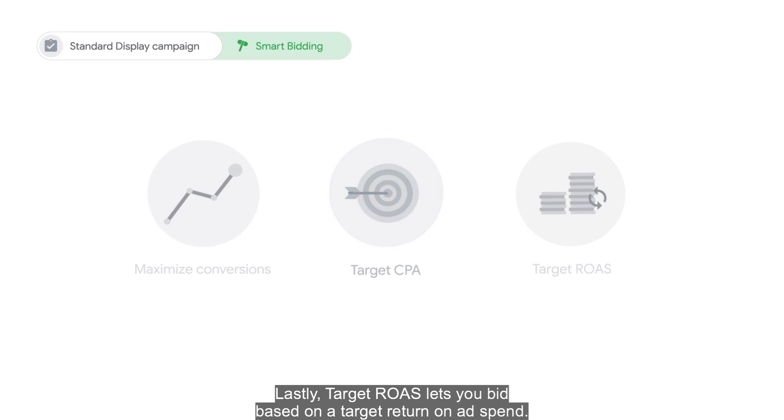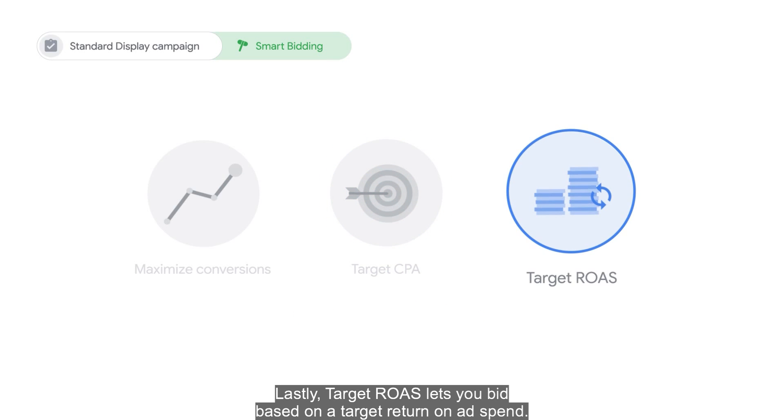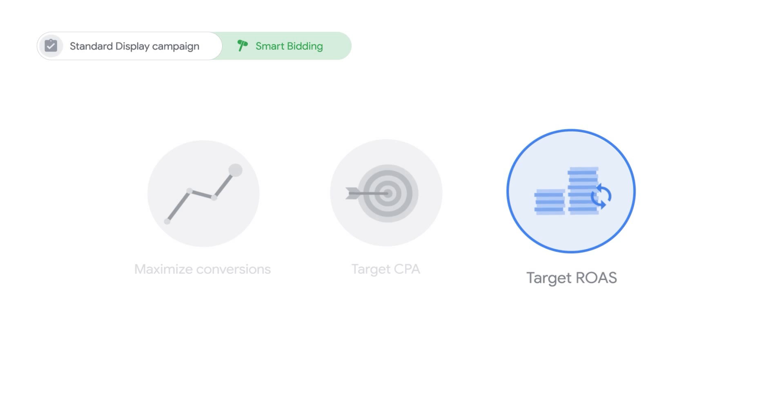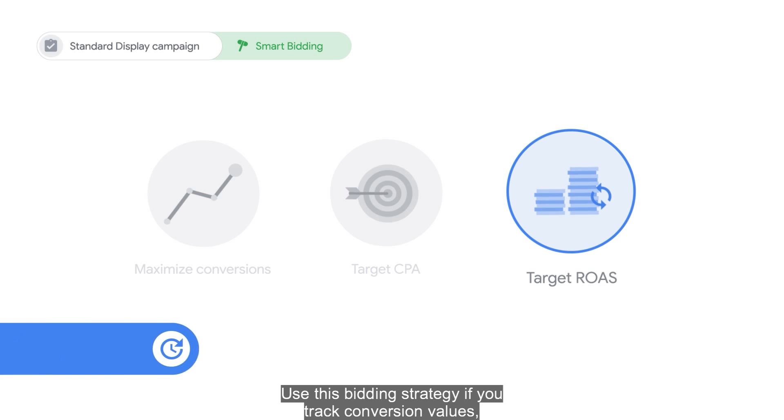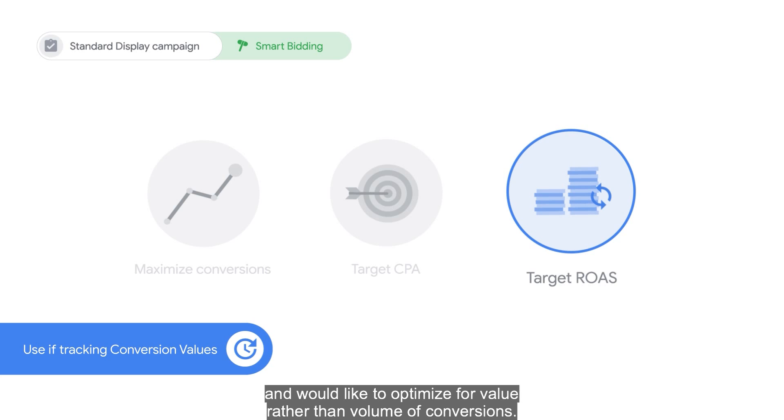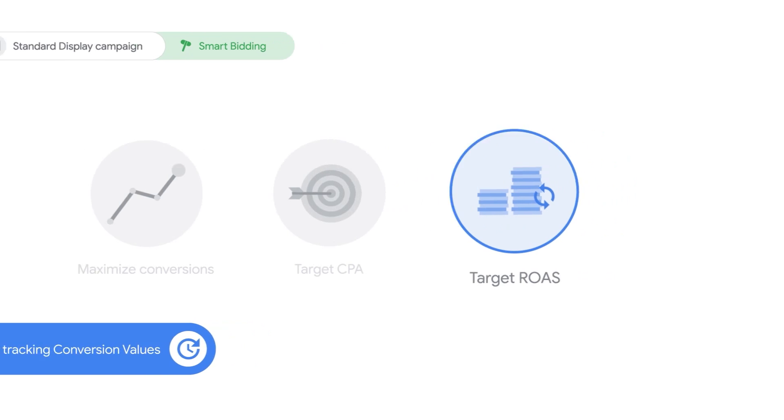Lastly, Target ROAS lets you bid based on a target return on ad spend. Use this bidding strategy if you track conversion values and would like to optimize for value rather than volume of conversions.